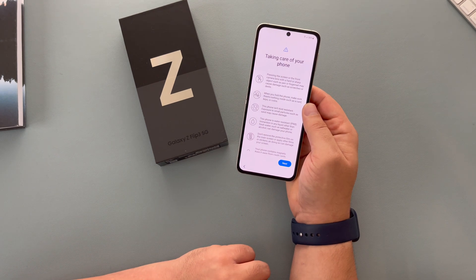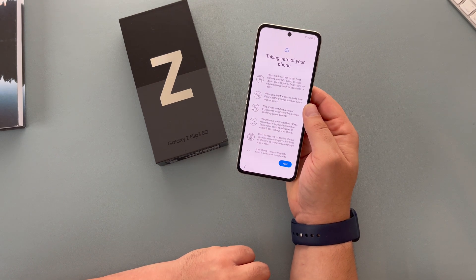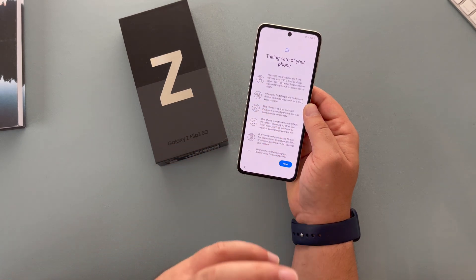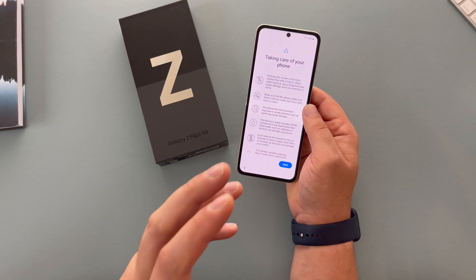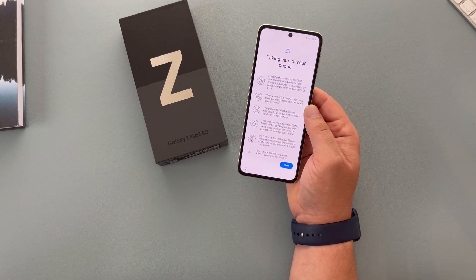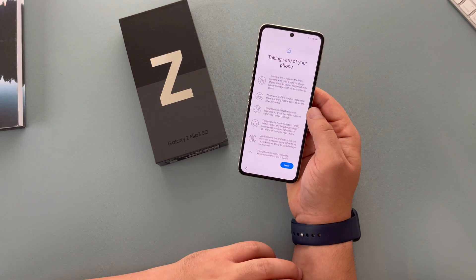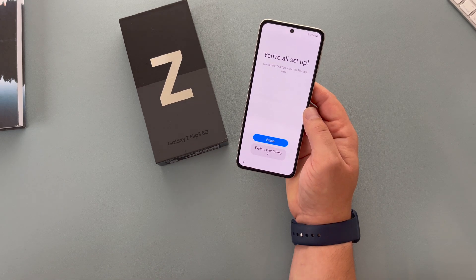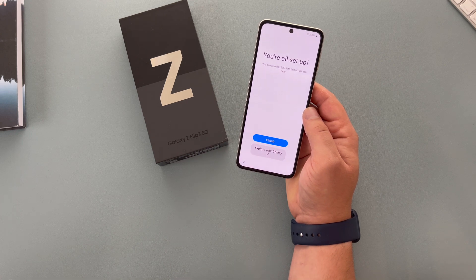And then finally, there's a step about taking care of your device. I highly recommend you spend some time to look through and read this because this is a pioneering device — the folding display is different. So please take care and look at this page. You're all set up and ready to go. That was the setup process on the Samsung Galaxy Z Flip 3.